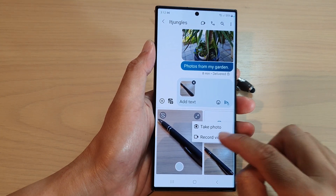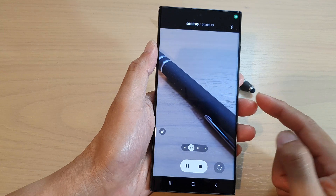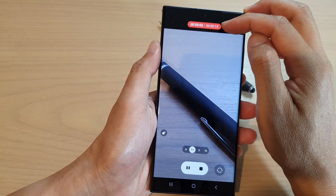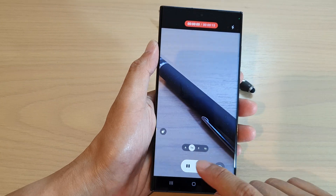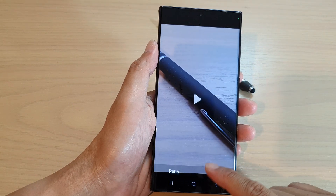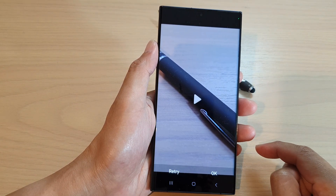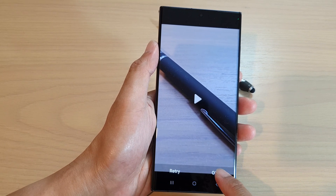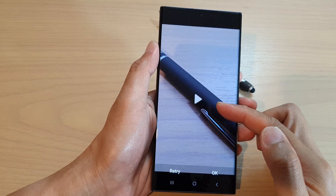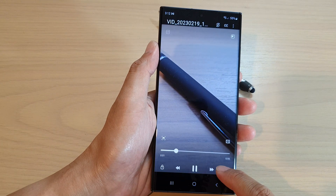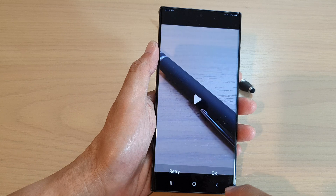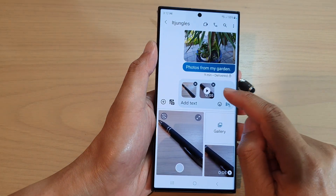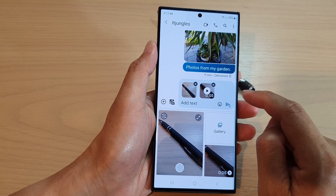You can also use the record video option to record a short video. You have up to 15 seconds for the video. Once you're ready, you can tap on the stop button. If you like, you can tap on the retry button to record the video again, or tap on the ok button if you are happy with the preview. Tap on the back key then tap on ok and the video will be compressed and get added to the text message.